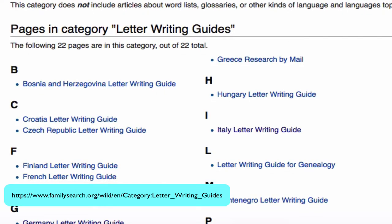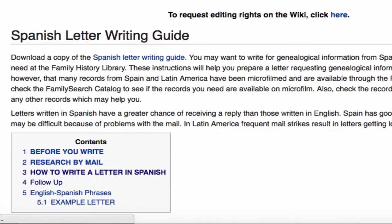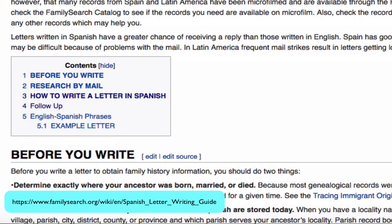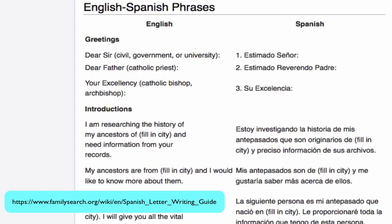In the course of your research, you may need to write a letter to a foreign country and you will want to write it in the language of that country. The wiki has letter writing guides. A typical letter writing guide gives you lots of instructions including how to send money to that country. It will give you a chart of phrases that you'll want to use in English so you can choose what it is you want to say, and then give it to you in the other language.